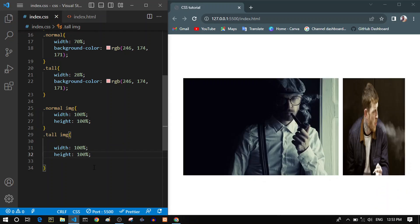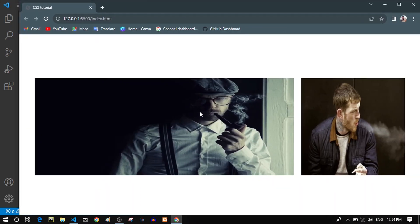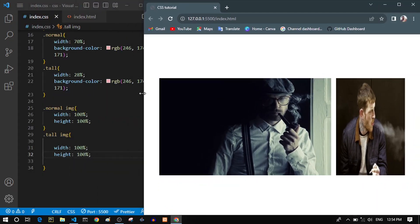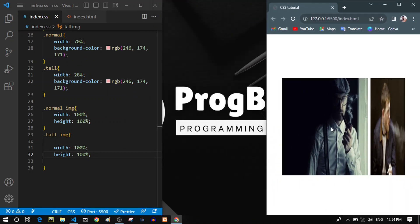We have our images inside our containers, but right now they're looking terrible. This image is completely squished down to fit in its container. If we expand our browser, the image stretches out to fit the container. If we shrink the browser, they shrink too. Both images are looking terrible — this is a problem.